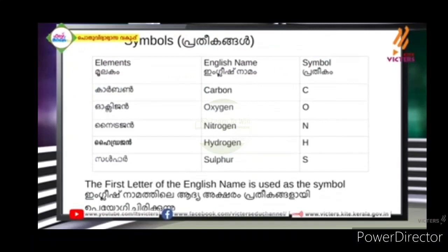Carbon is C-A-R-B-O-N. The symbol is C. Oxygen is O. Nitrogen is N. Hydrogen is H. Sulphur is S. That is a symbol.